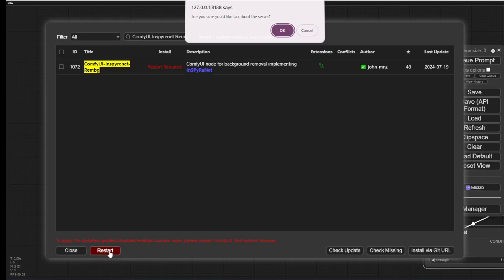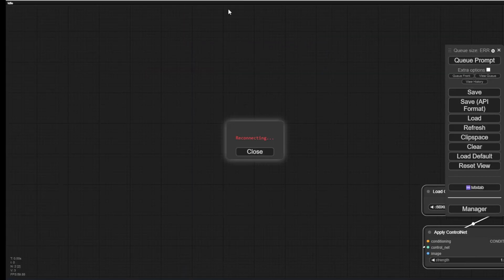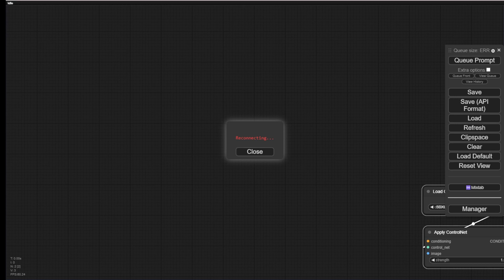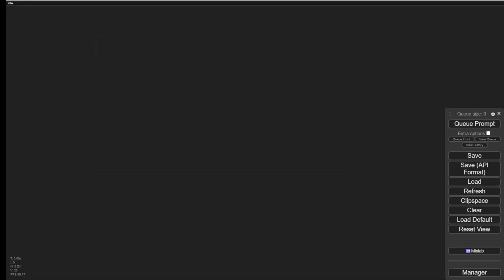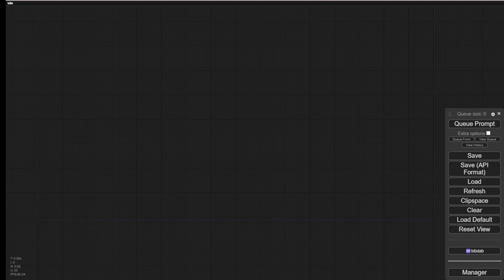So, after the installation is complete, we click Restart, and wait for the new custom nodes to appear. After the configuration restart, we have the new custom nodes for background removal.